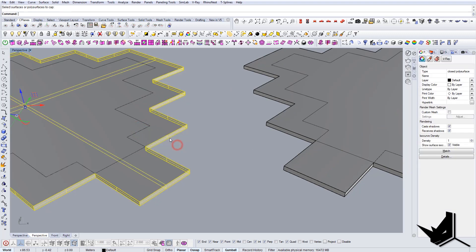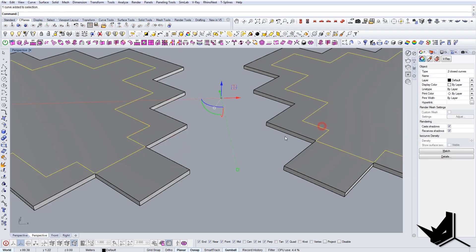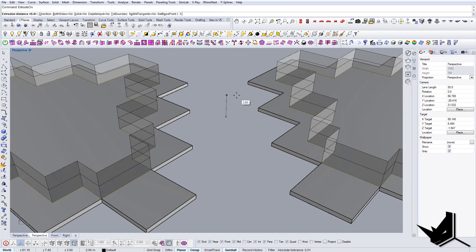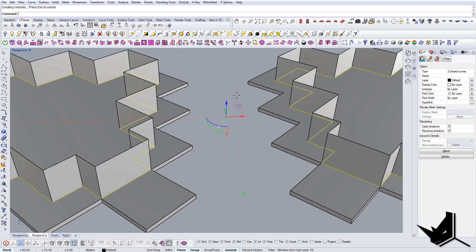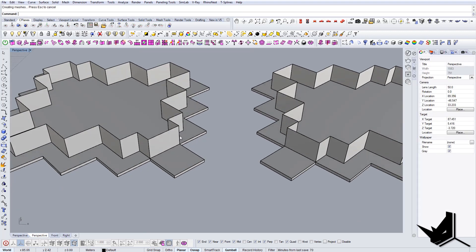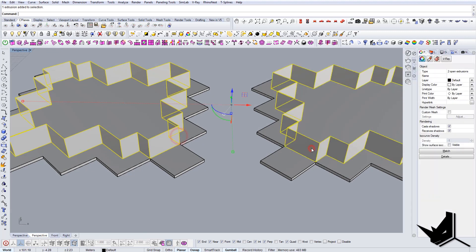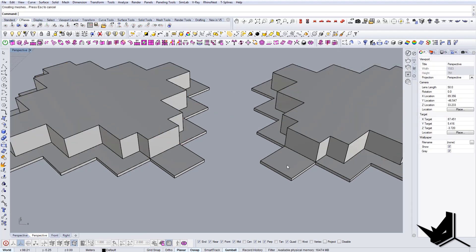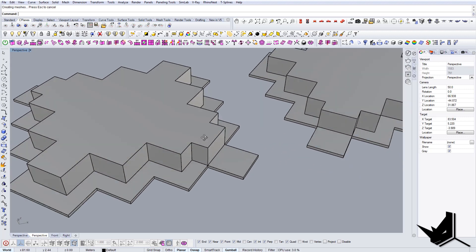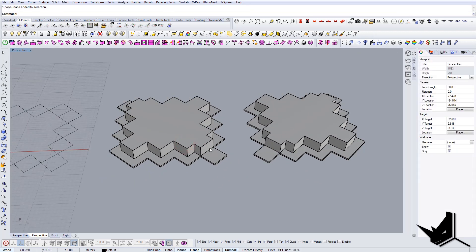I'm going to make the thickness 0.4, and I'm going to bring these guys up 0.4 as well. Let's cap it, and let's bring this up 3.2. Let's cap this — so now we have the actual basis.